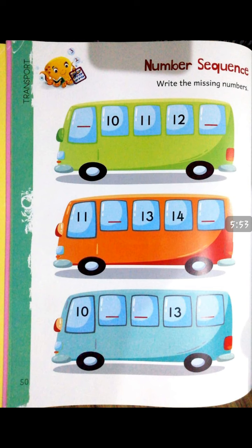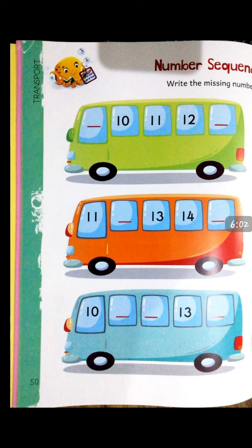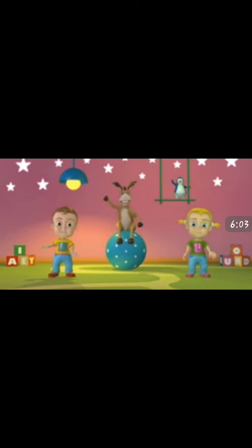After completing the sequence of numbers, let's recite another rhyme. The name of the rhyme is: The Left Hand, Right Hand.